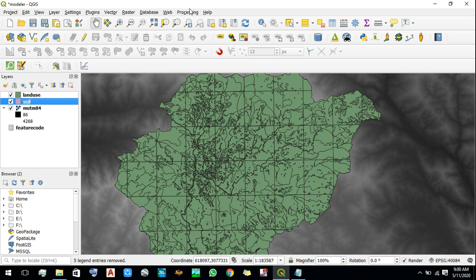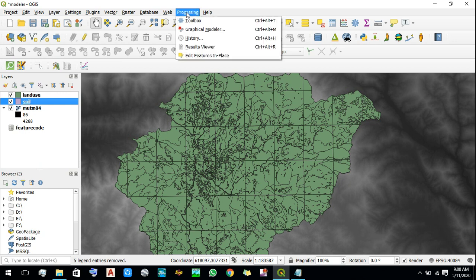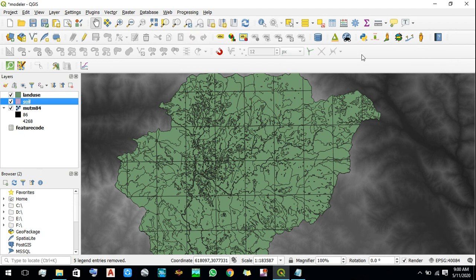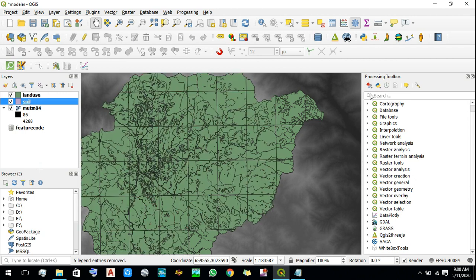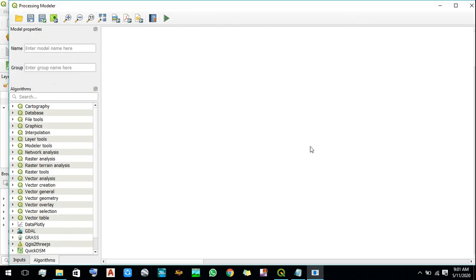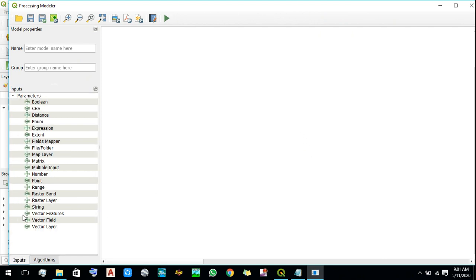To open the graphical modeler, click on Processing and then click on Graphical Modeler. Alternatively, right-click on the toolbar and then click on Processing Toolbox. There you can see a gear-like icon — click on it and then click on Create New Model.